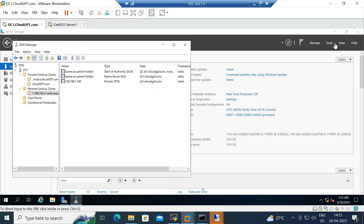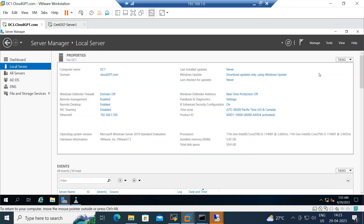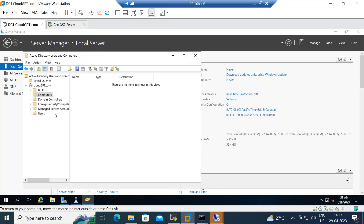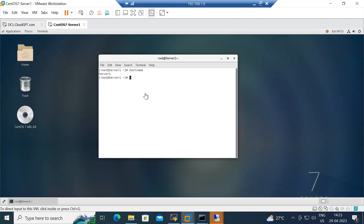In the Active Directory Users and Computers console on Windows AD, there are no machines listed yet. So I need to join this machine to Windows AD. Our forest name is cloudgpt.com. But before joining the domain, it's not straightforward — some packages have to be installed and some steps need to be taken before integrating with AD. First, let's check the firewall status.